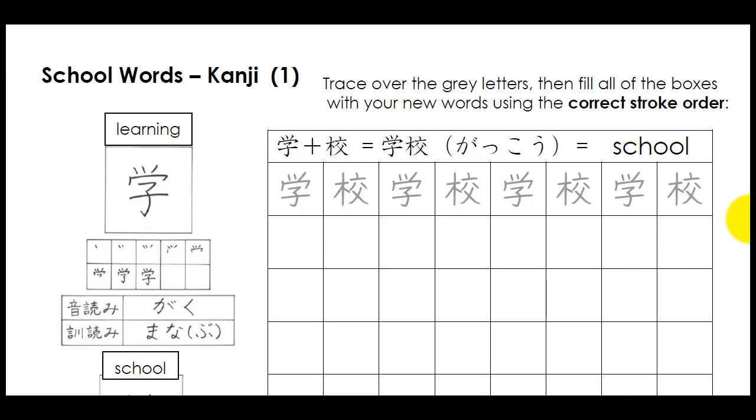In this video tutorial, we're going to look at some of the kanji that you need to talk and write about schools. And we're going to start over here with the first one.